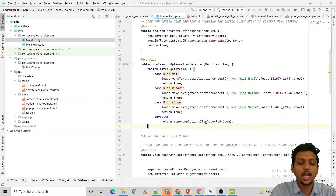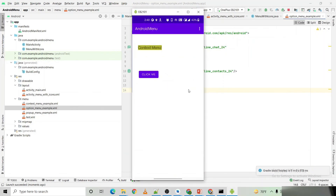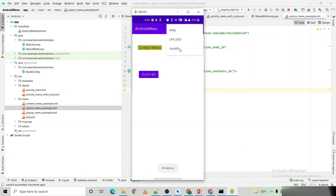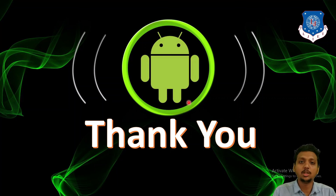The application is now running successfully. Here you can see three different menus. When I click on Mail, 'Hi Mail' is shown as a toast message. When I click on Upload, 'Hi Upload' is shown, and for Share, 'Hi Share' is shown. This is all about the option menu in Android. In the next upcoming lecture, I will show you the context menu and the pop-up menu. If you have any doubts, please feel free to ask. Thank you.